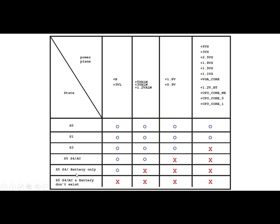In S5 and S4 state with battery only, we can get just the B+ at 19 volts with plus 3VA. But in the same S5, S4 state with AC, we get another voltage — we get the plus 5 volt always, 3 volt always, and 1.2 volt always. So if you connect just the battery, you cannot get these voltages, but with AC you can. For the RAM and CPU, there are no voltages yet. In S3 state, with battery or AC, we get three kinds of voltages.